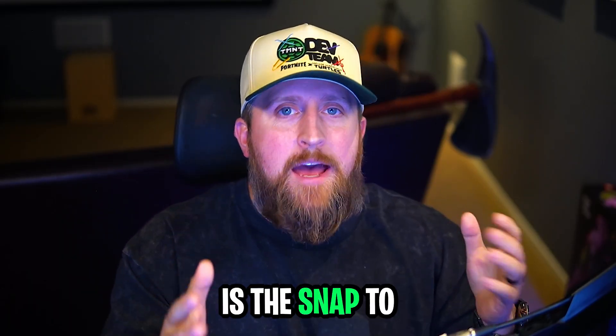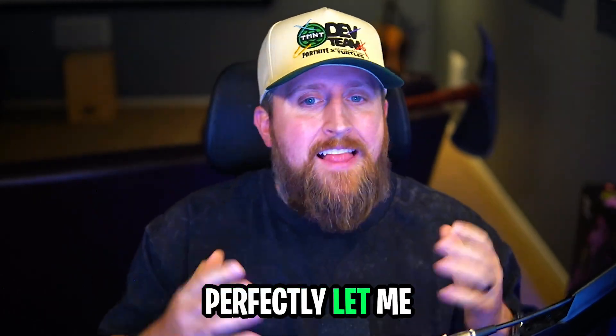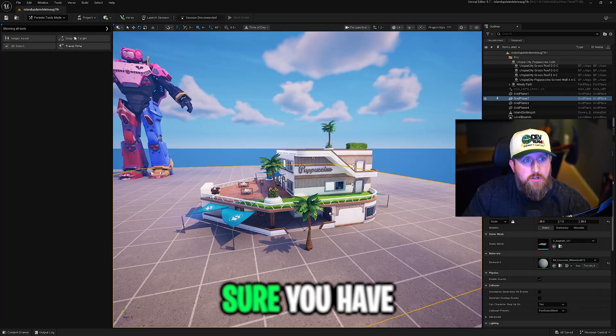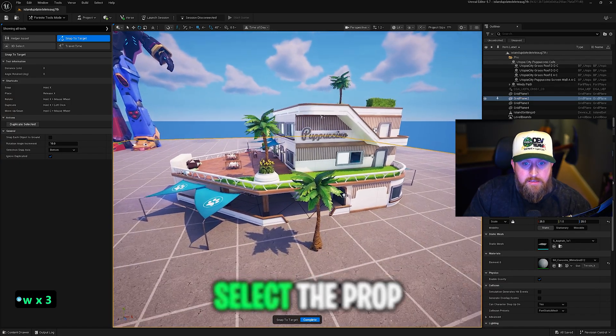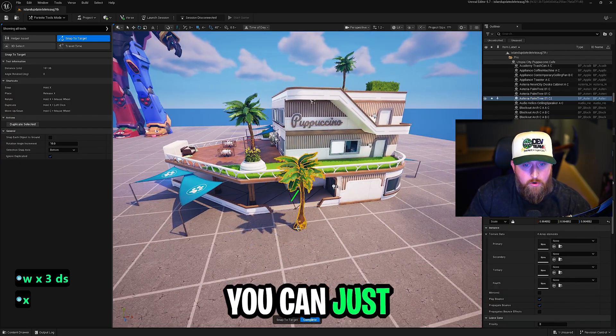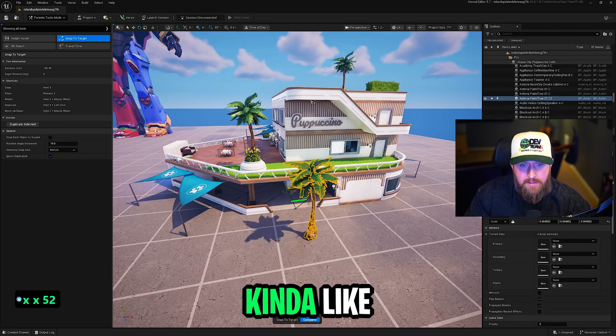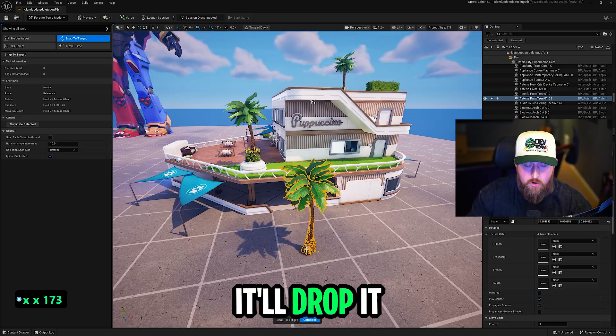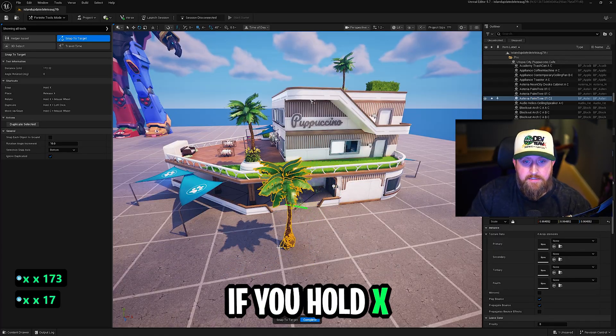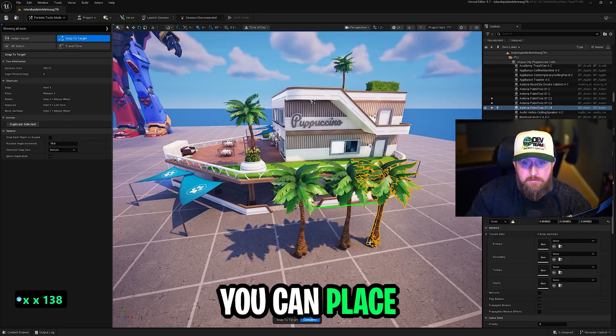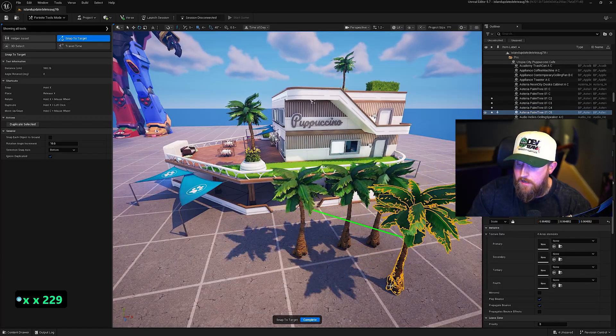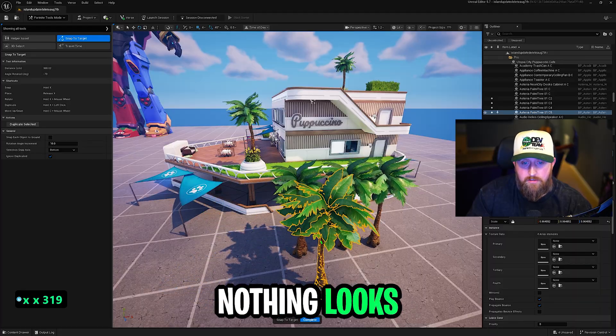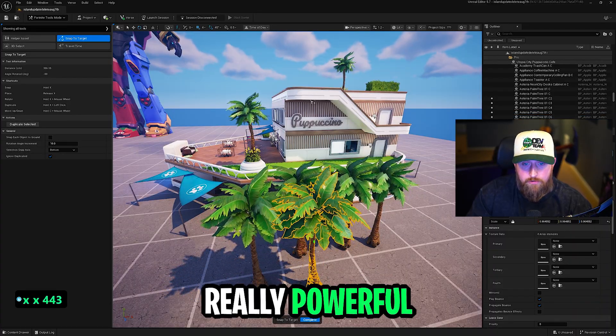Next is the Snap to Target tool, which helps you align props and buildings perfectly. Let me show you how it works. Make sure you have Snap to Target selected. Select the prop you want to snap, and then you can just hold X and you'll see it guides you and helps you snap perfectly. You can let go of X again and it'll drop it. If you hold X and you left click, it'll place it. You can place multiples. You can even while you're holding down X, use your scroll wheel to turn the prop, make sure nothing looks uniform. It's a really powerful tool.